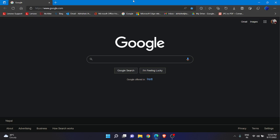Now I can search anything immediately — I don't need to use Microsoft Bing anymore. If you just want to use Google and don't want to waste time typing google.com every time, you can use this feature. Also, if you want to open two tabs, three tabs, or even four tabs at once, you can do that too.